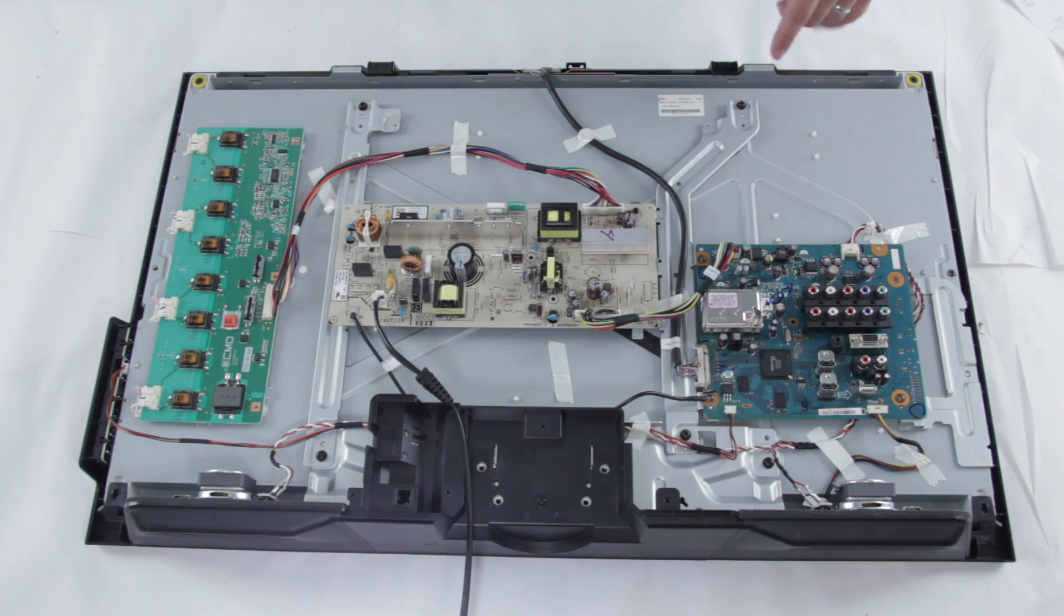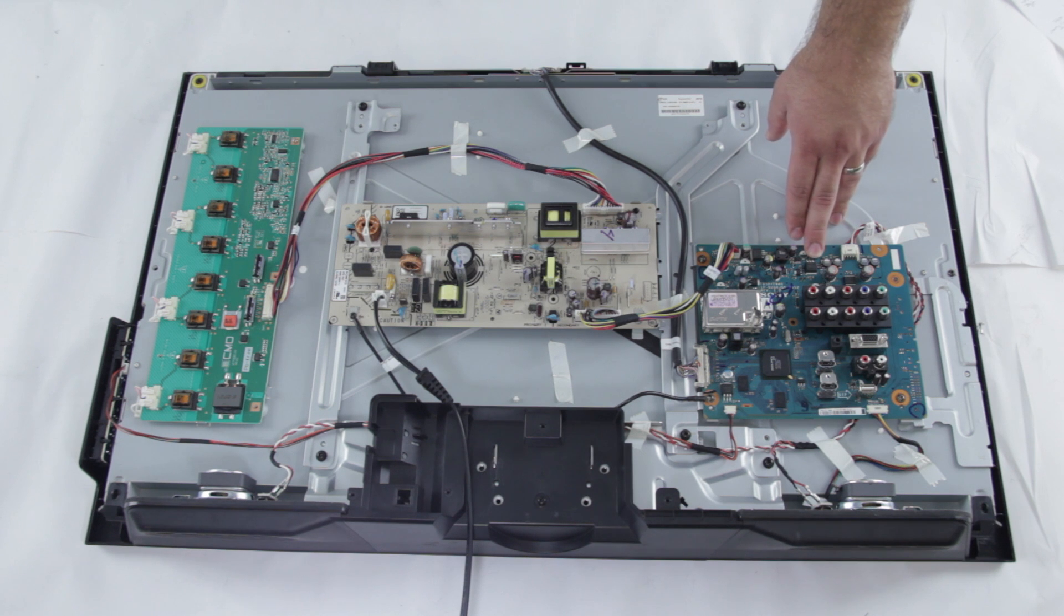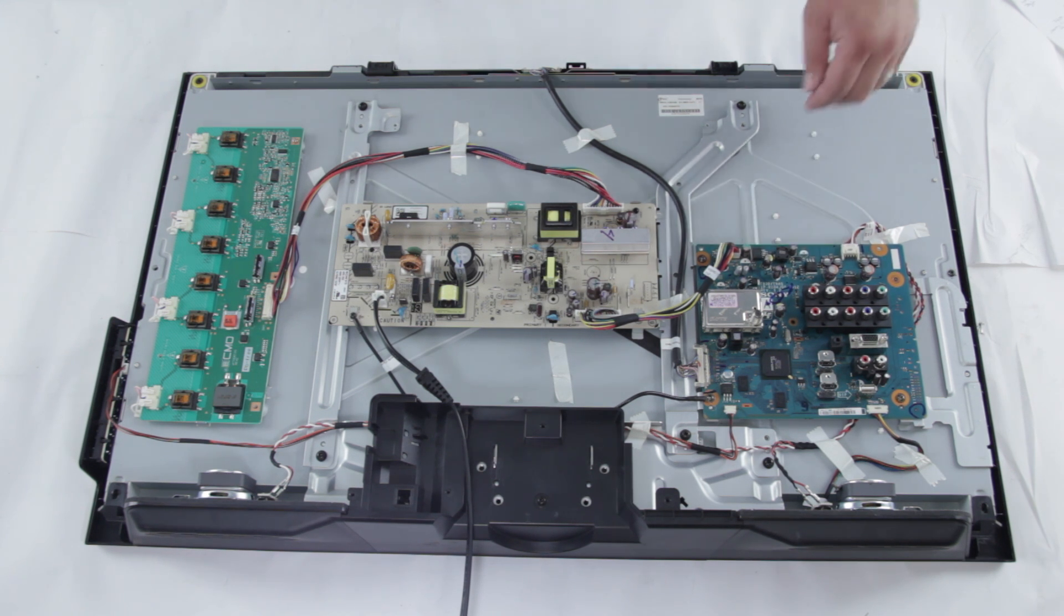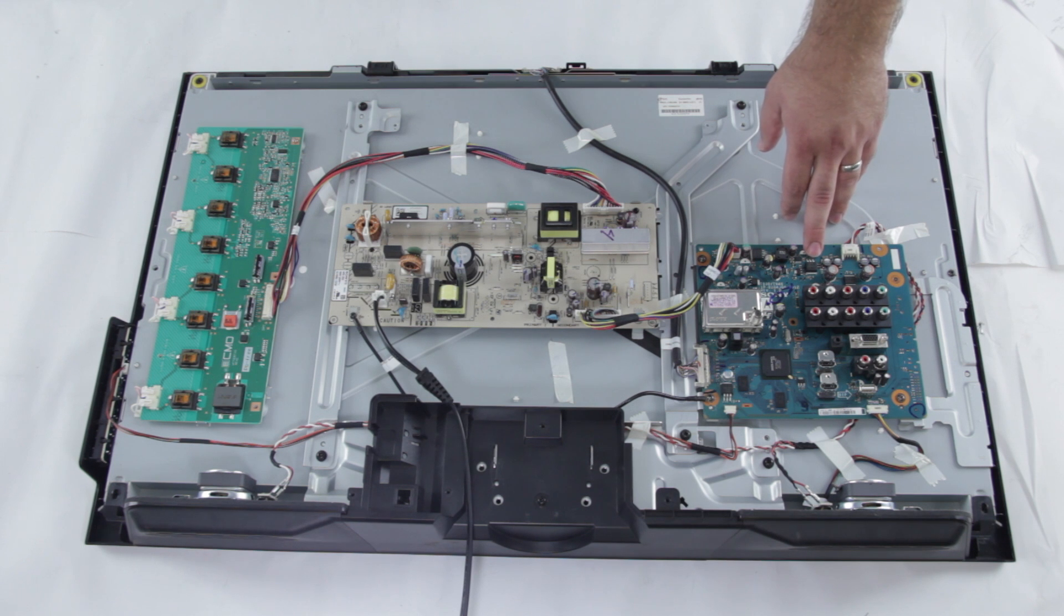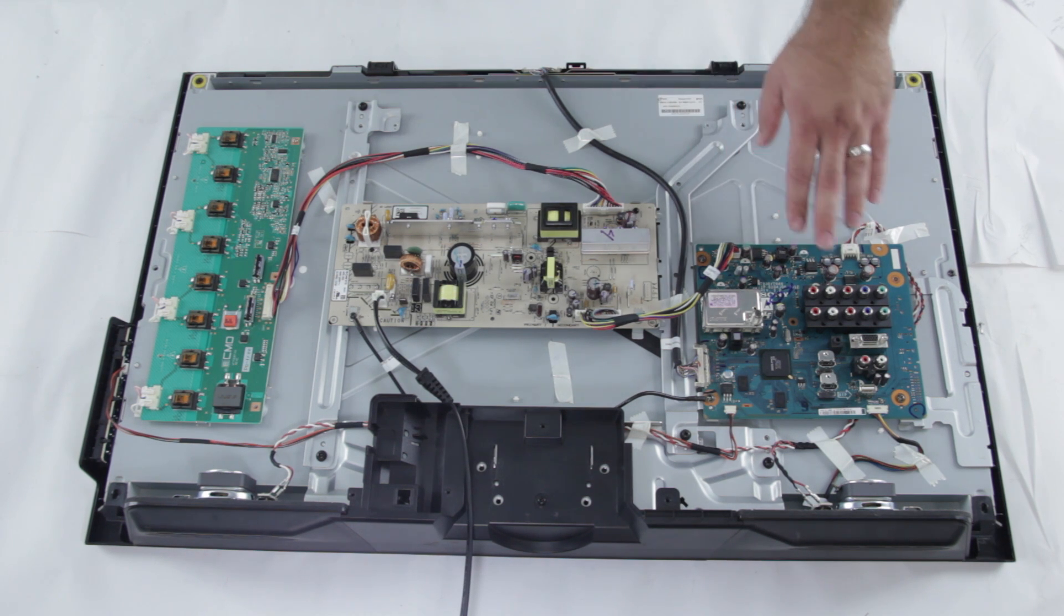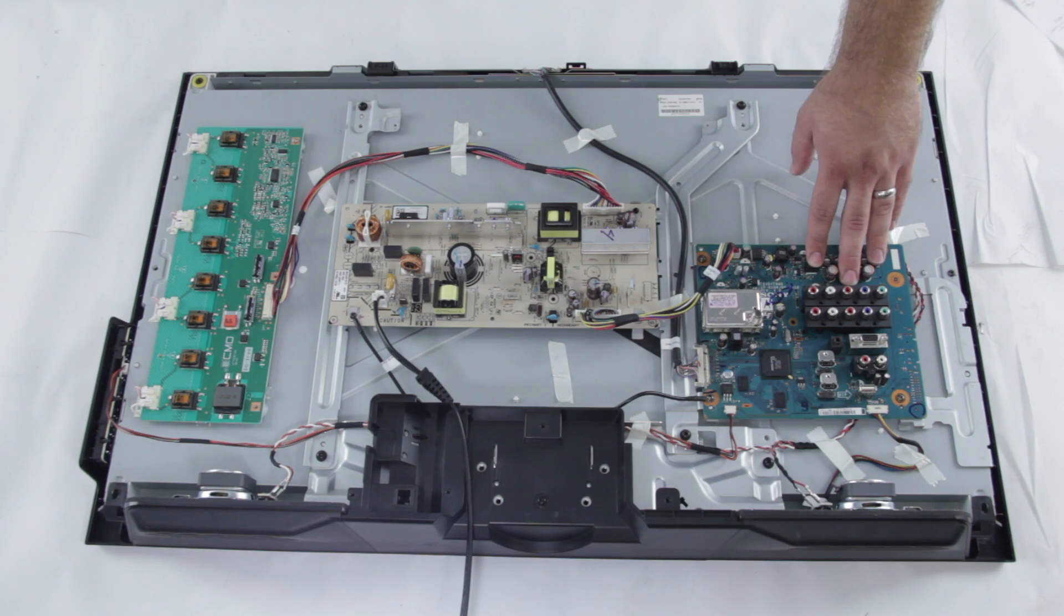If this is the case, I always recommend that people double check on a different TV and be sure that the cable box is working correctly, or the Blu-ray player or DVD player, whatever you have connected to the main board, just to make sure that it is not the source that is the problem, but yet it is actually your TV that is not showing the image.